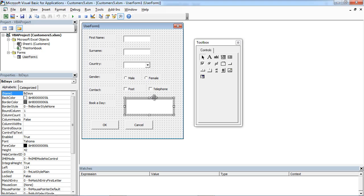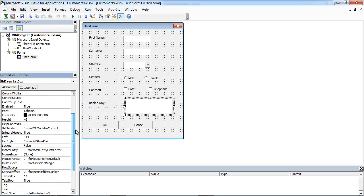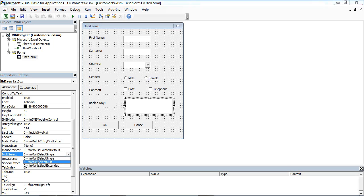We need to change one more property in here because we want to be able to select more than one item. We need to change this one from 0 to 1.